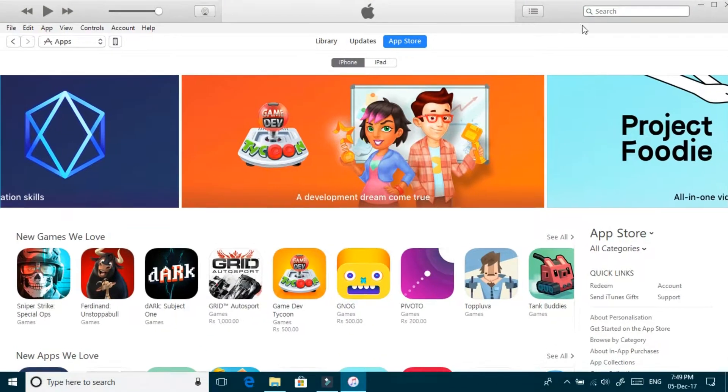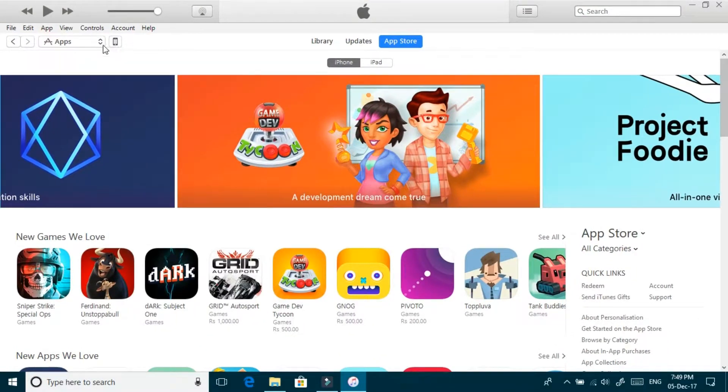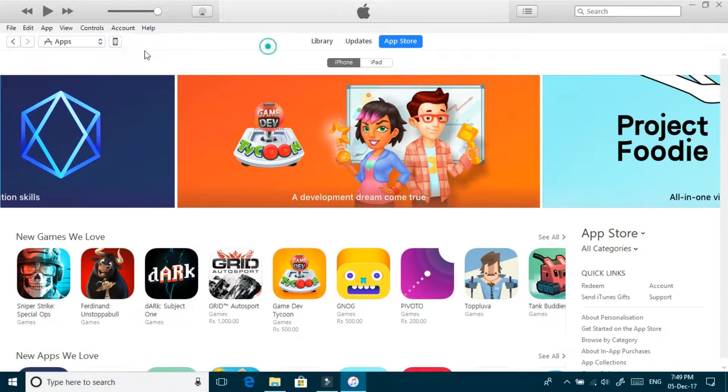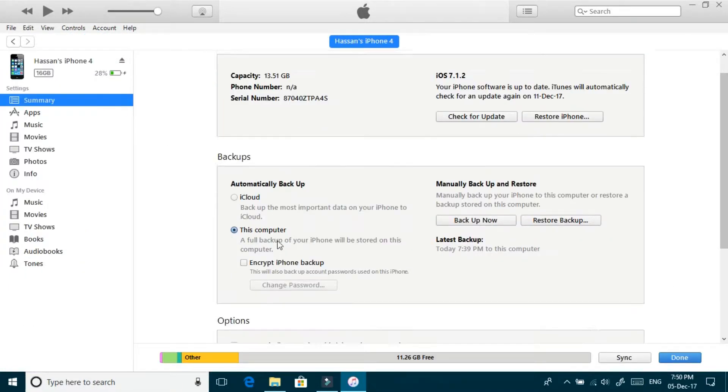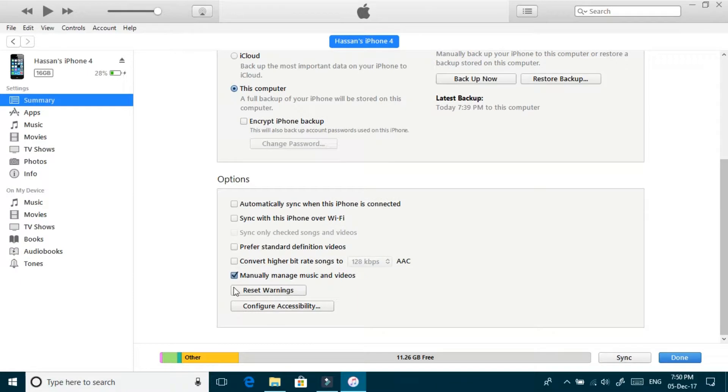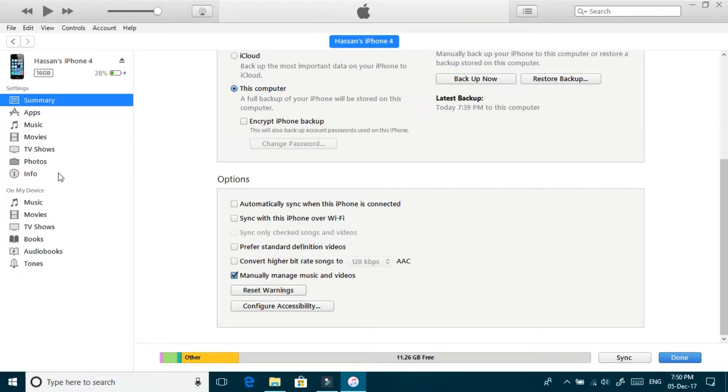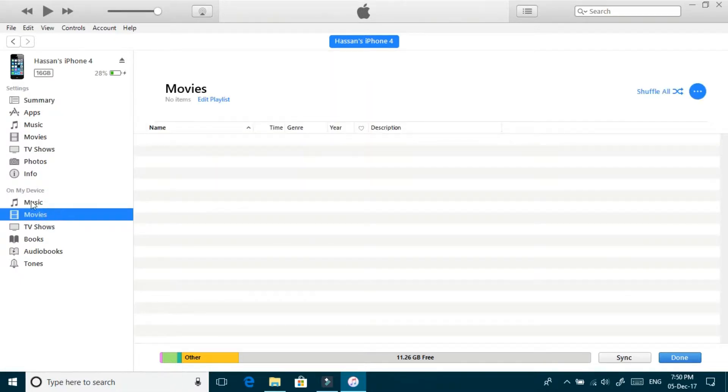Now I'll click on my device properties, and in summary you will check manually manage music and videos, then tap on apply. Now in my device section, click on movies and open the folder you have the movie or video.